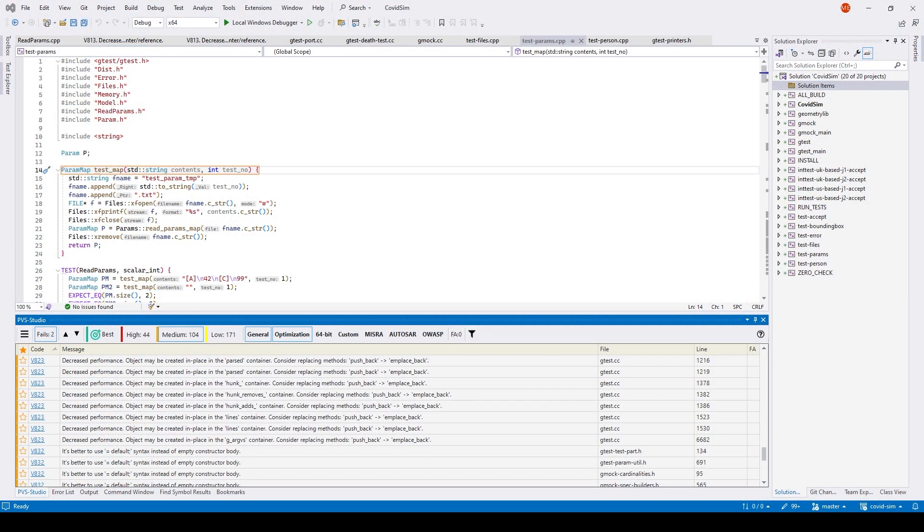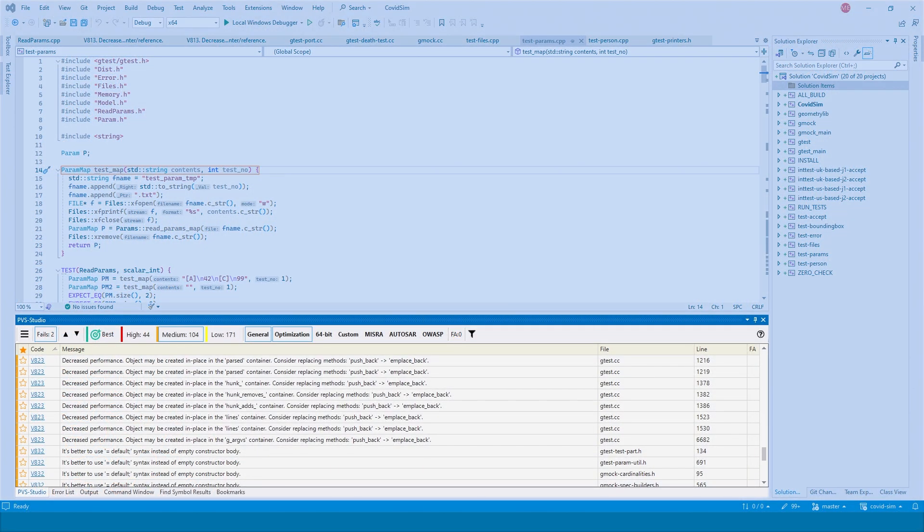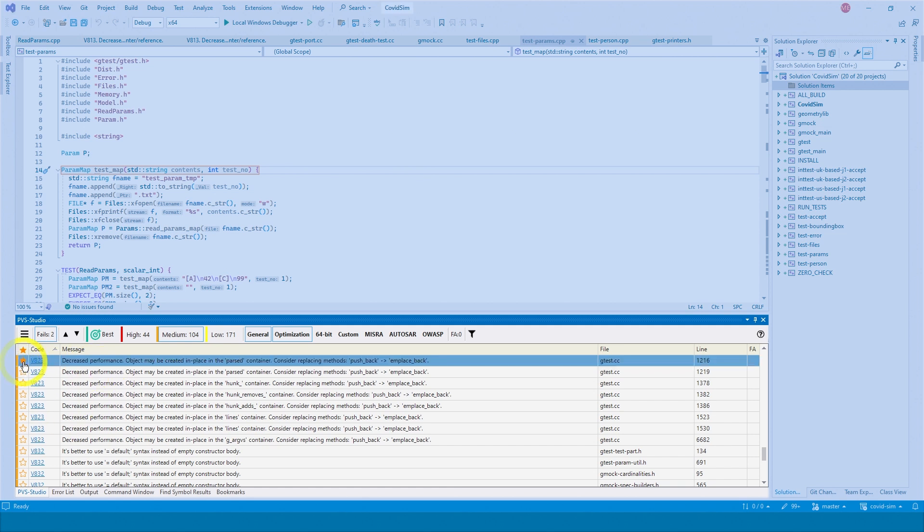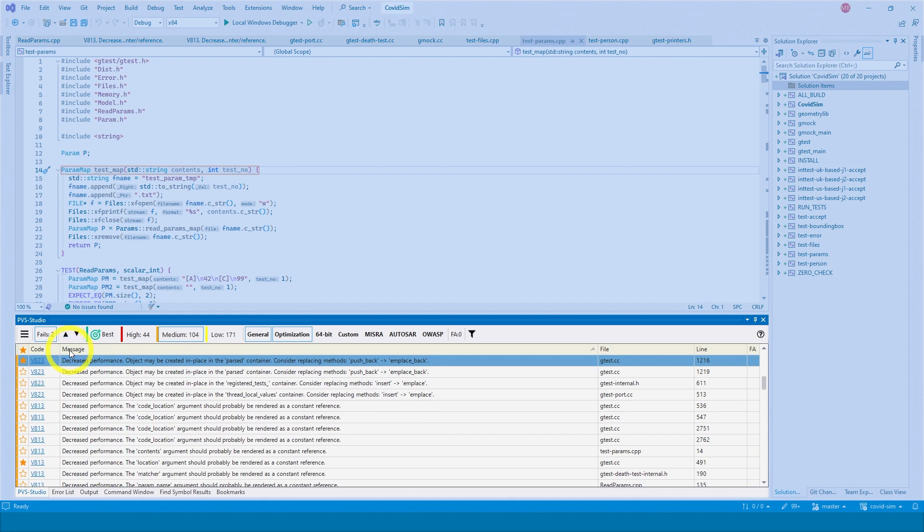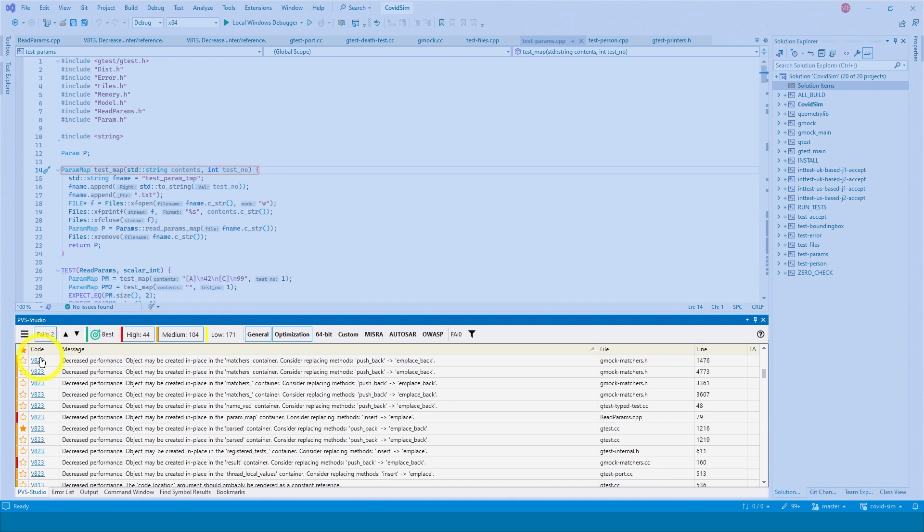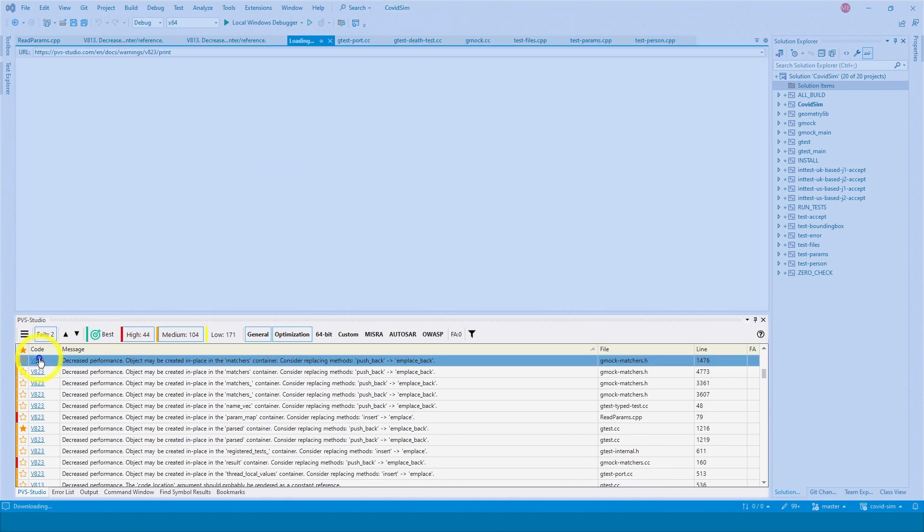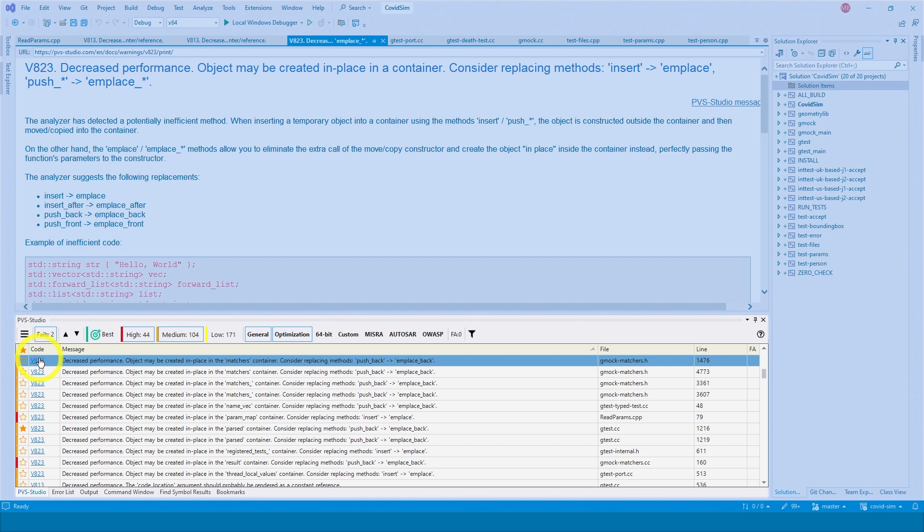After the analysis, a window with the full analysis results will appear in Visual Studio. Here, you can mark those warnings that seem interesting to you, select certainty levels, open documentation for diagnostic rules, and perform other manipulations with warnings.